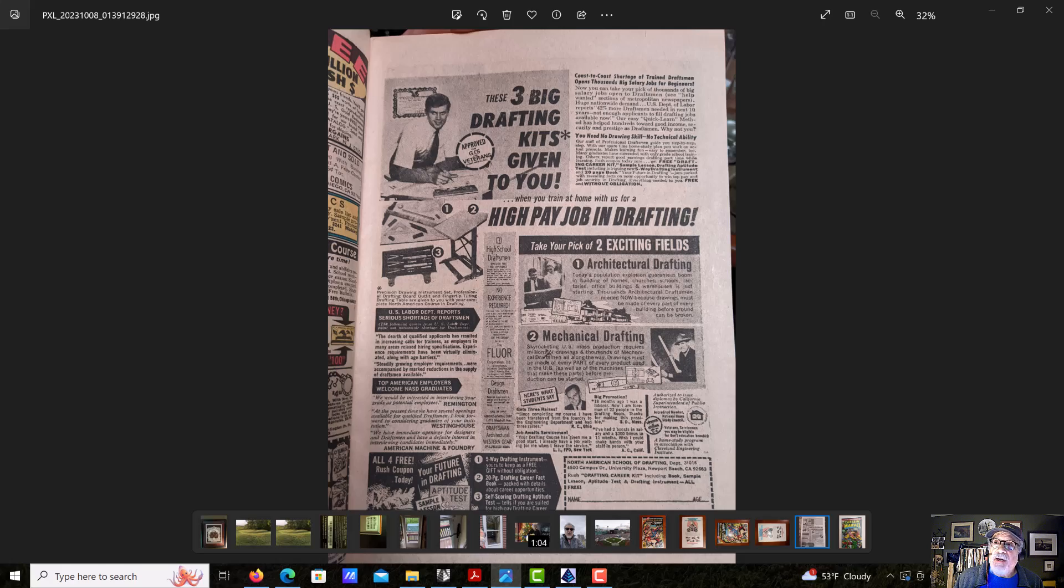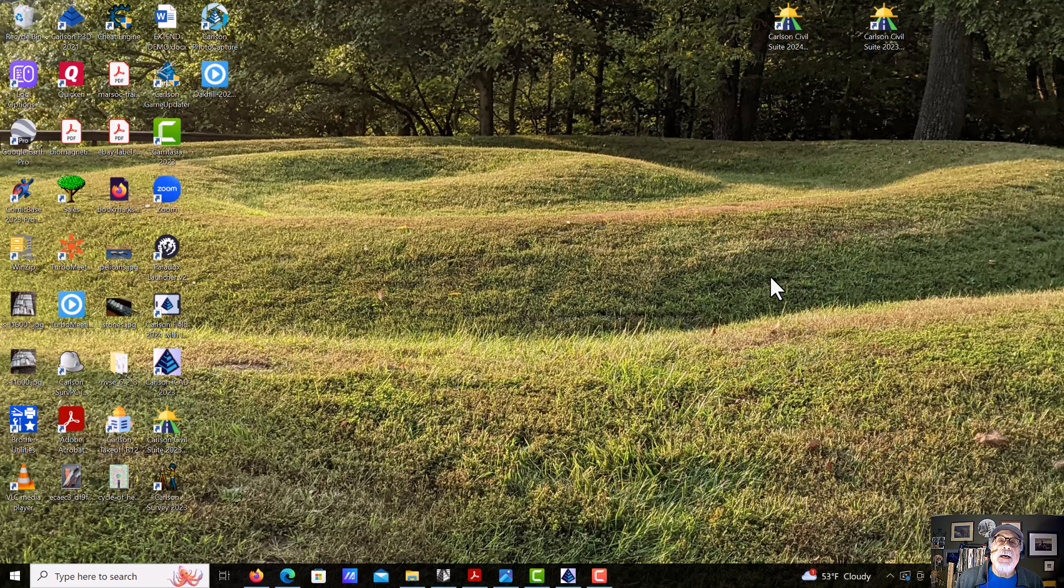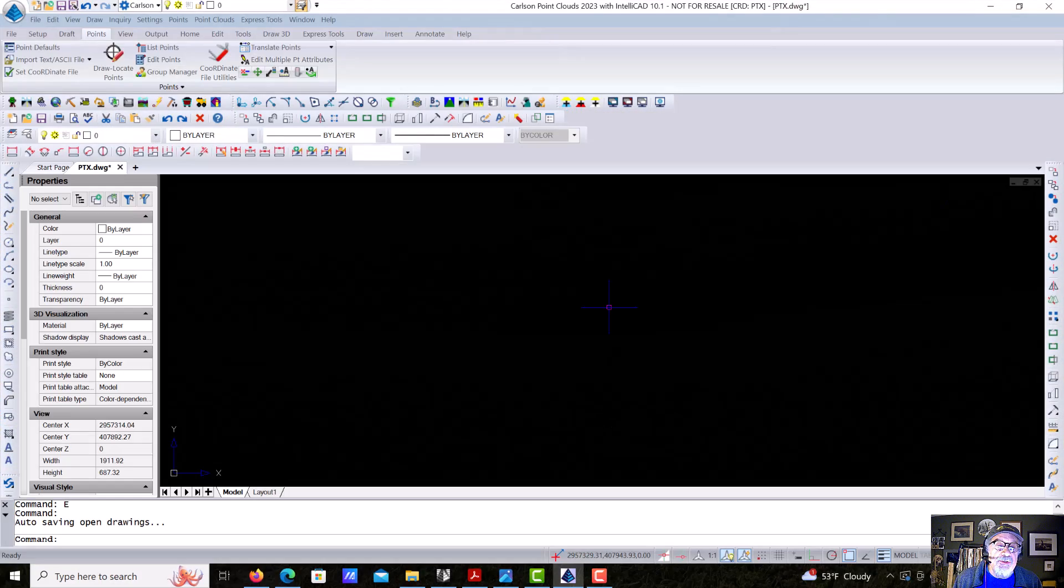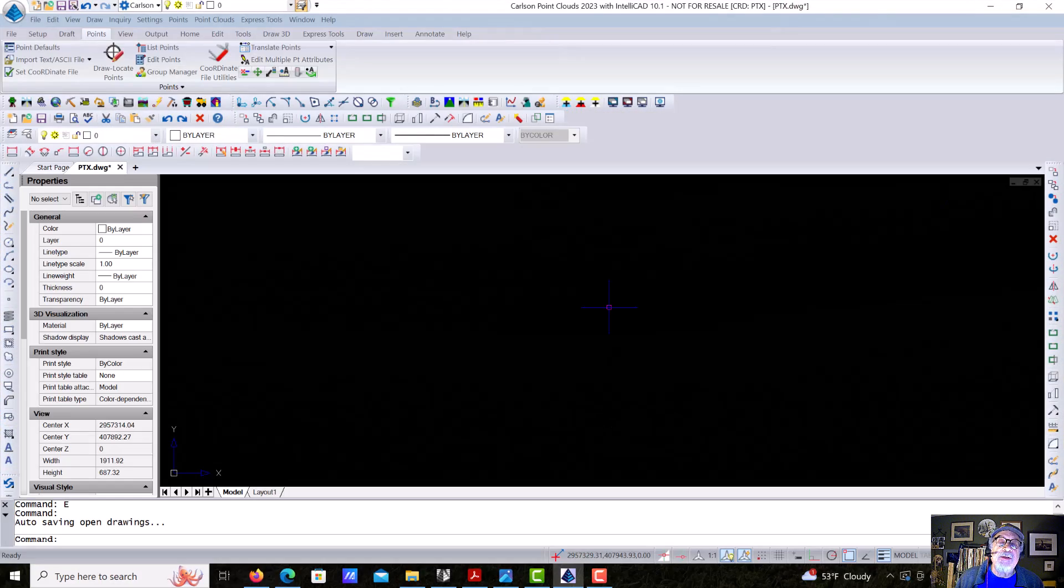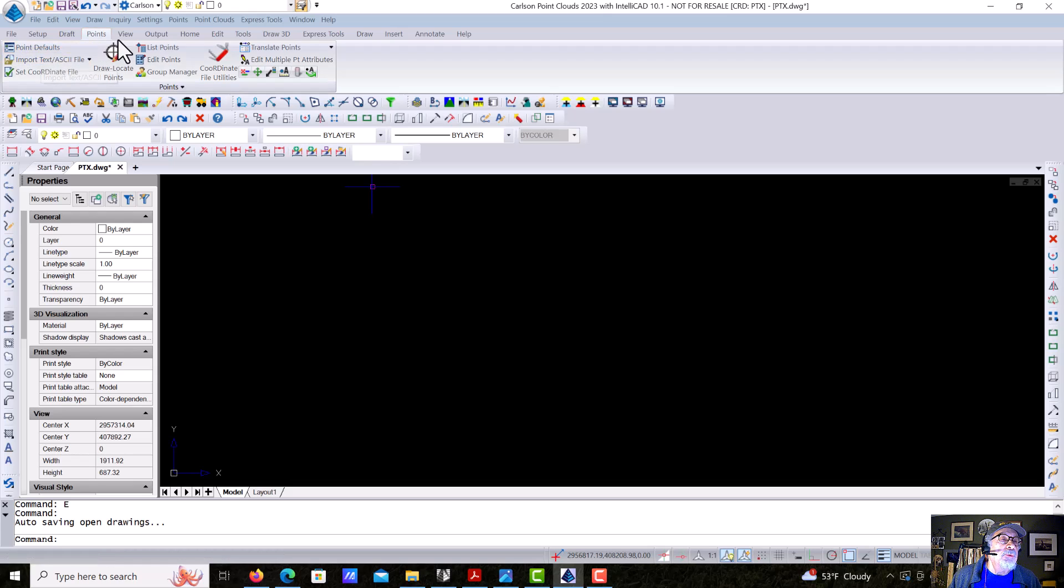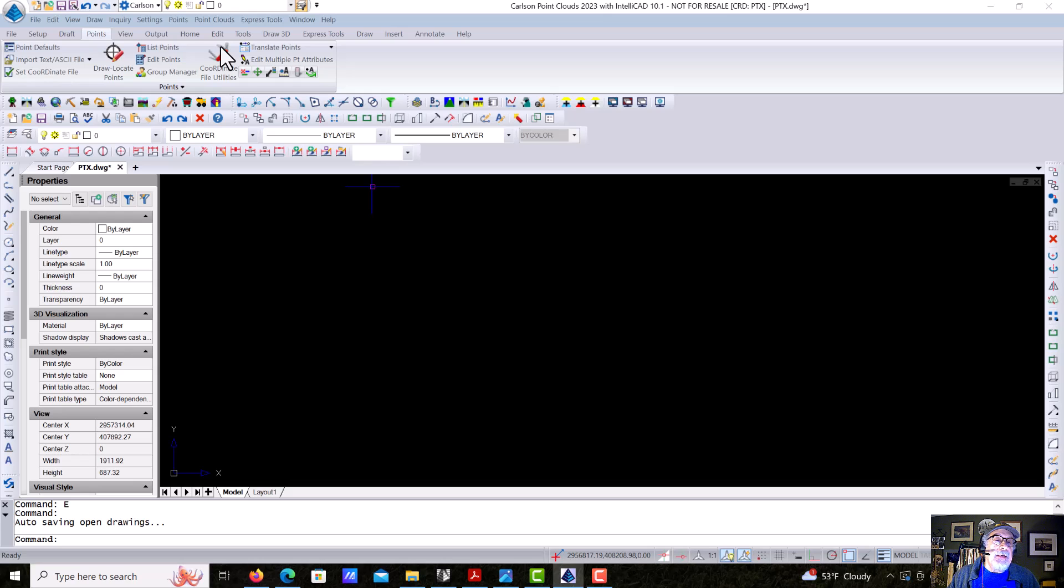So 45 years later, in a direct line from there to here, I'm happy to present what I think is some very exciting news in the drafting business. I've got Carlson running, I've got a drawing going, and I'm going to take you from there to right into our point cloud software. And we're going to fire that up.